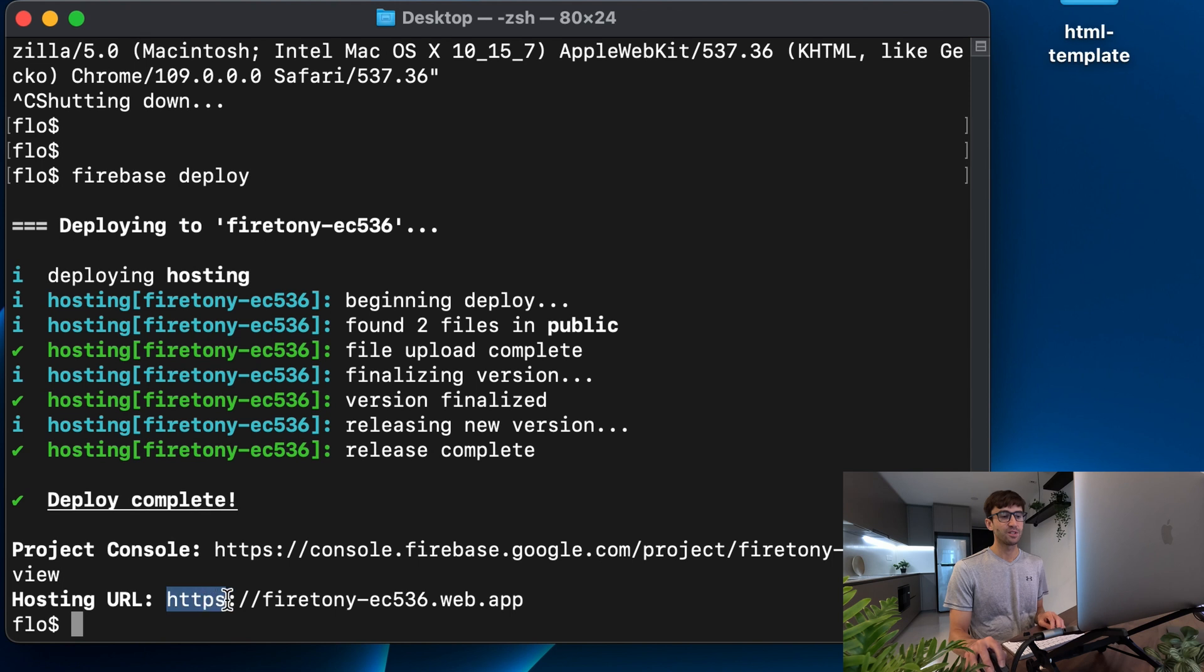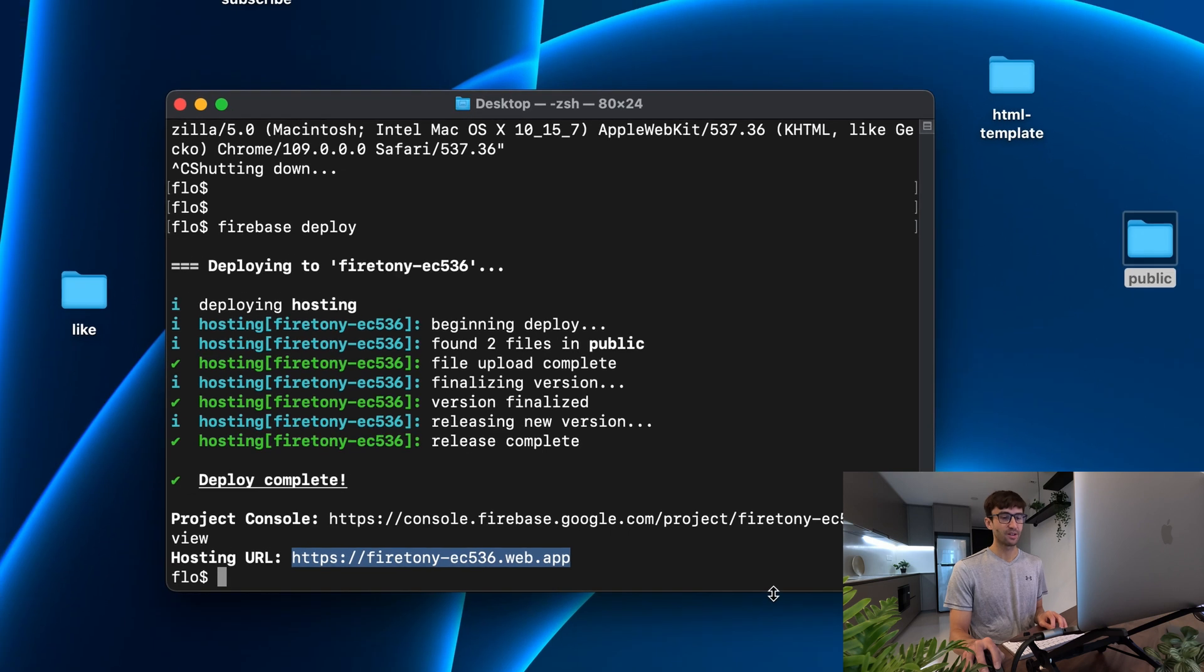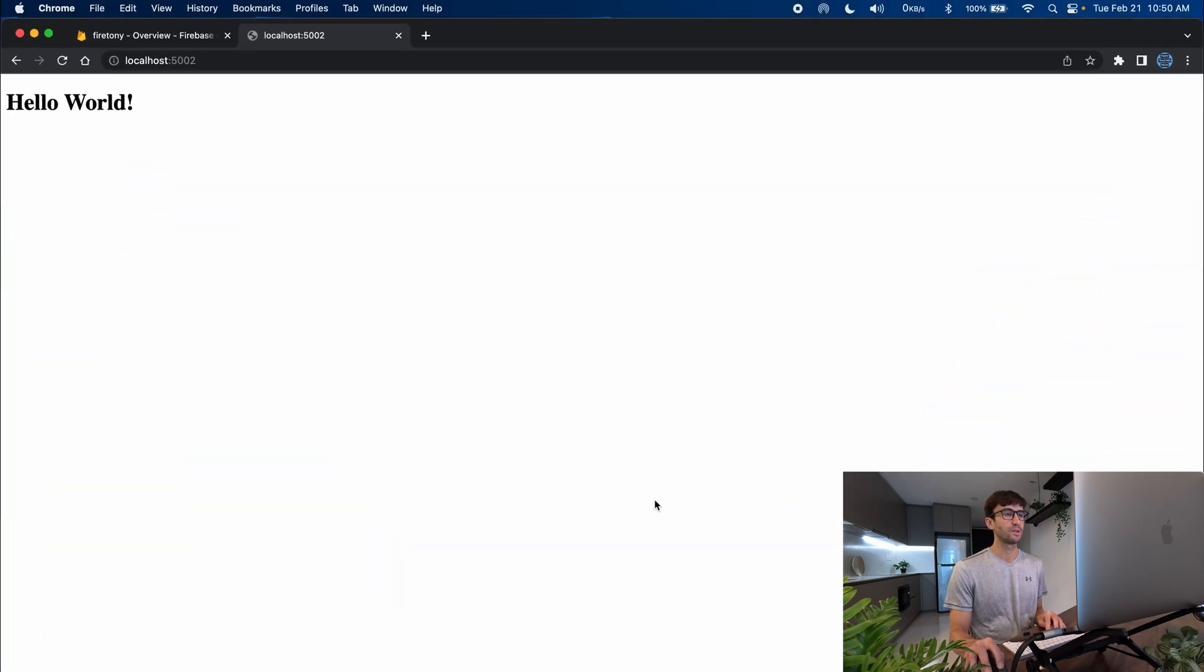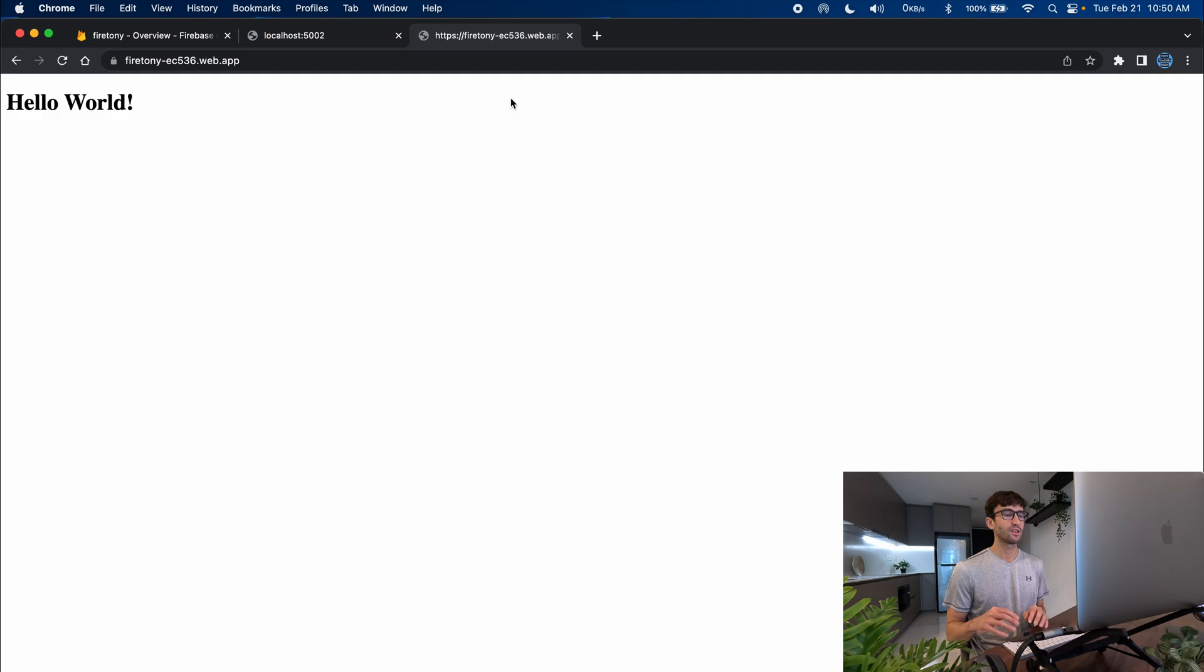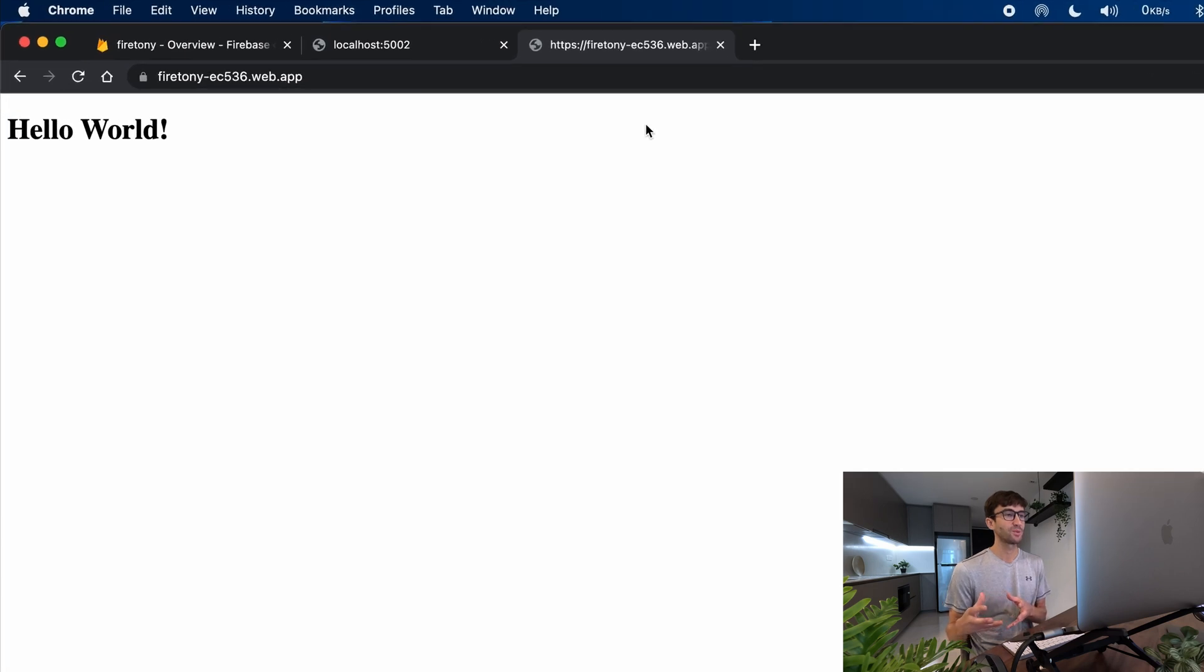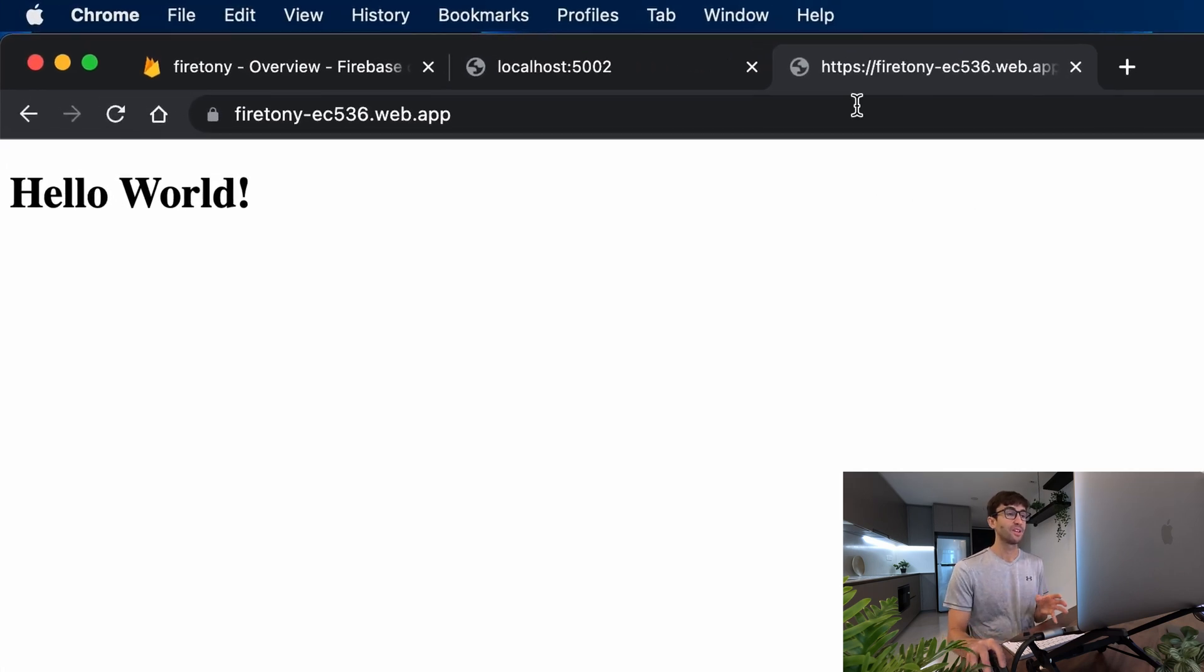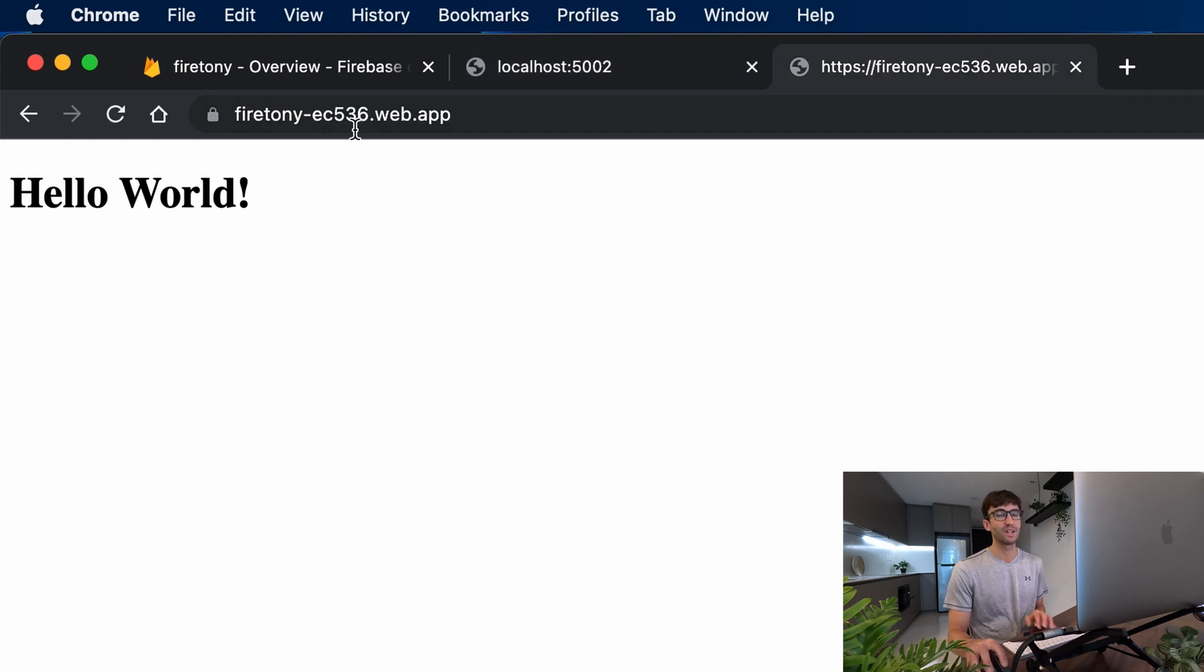And now you can see that our hosting url is this one right here, https://firetony.web.app. So I'm going to copy that, open a new tab, paste it in and as expected we see the same exact thing but this time instead of being a local website on our computer at localhost this is publicly available. Anybody can go to this website.